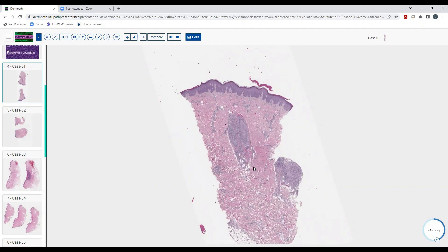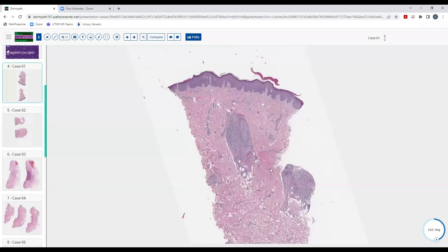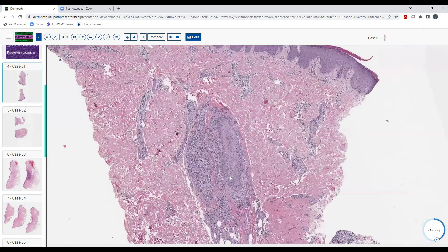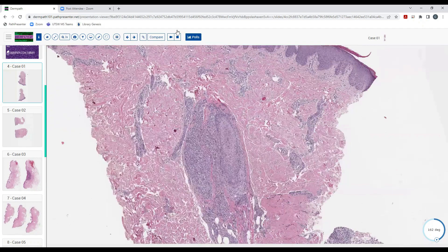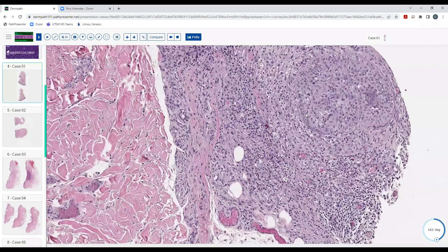We have a punch biopsy and the business is kind of around this hair follicle — that's the key. There's almost a nodular infiltrate around it that also tracks into the fat around the hair follicle, and there's some inflammation around the adnexal structures as well. It goes sort of deep here too. What kind of inflammation do you think this is?